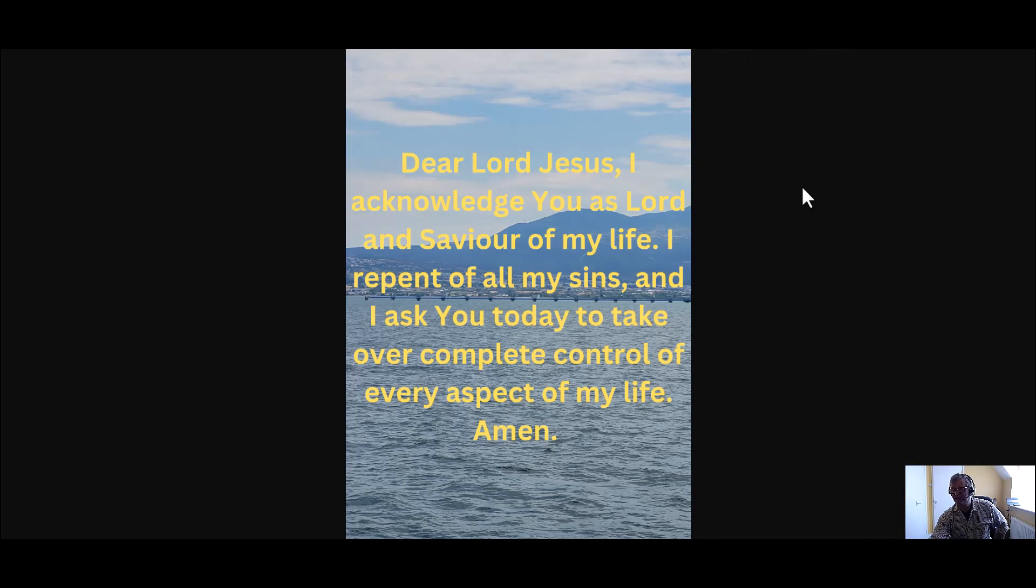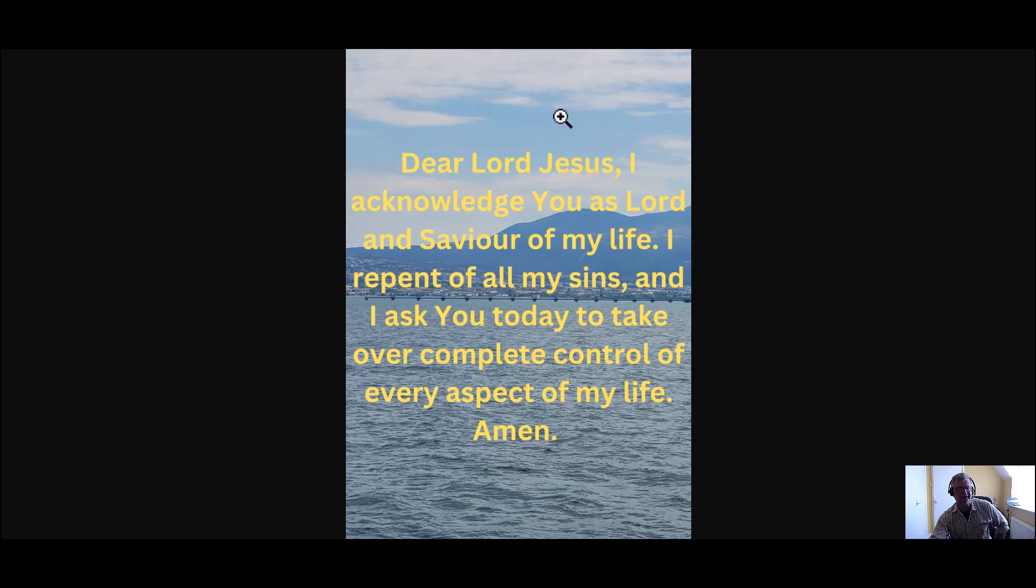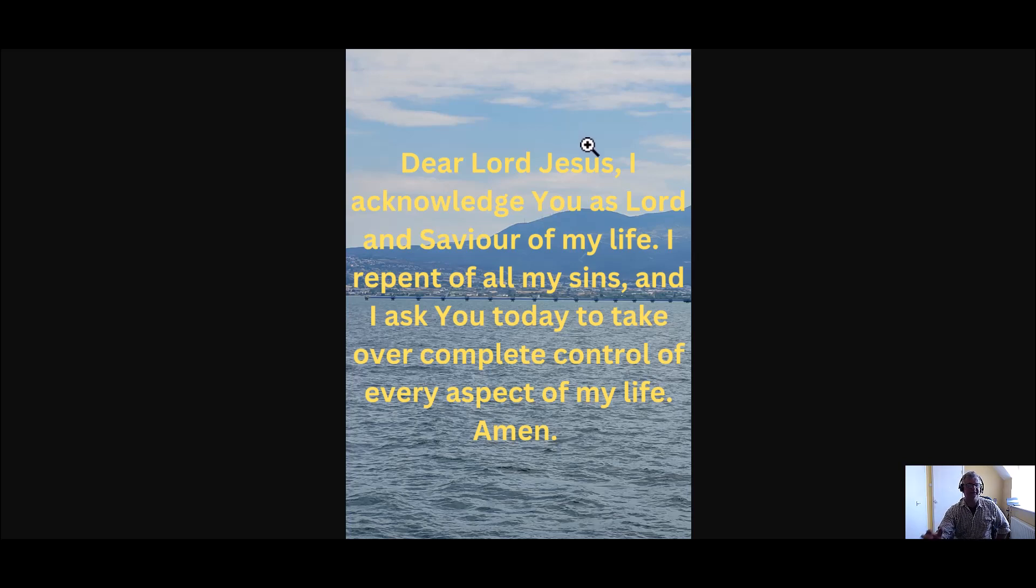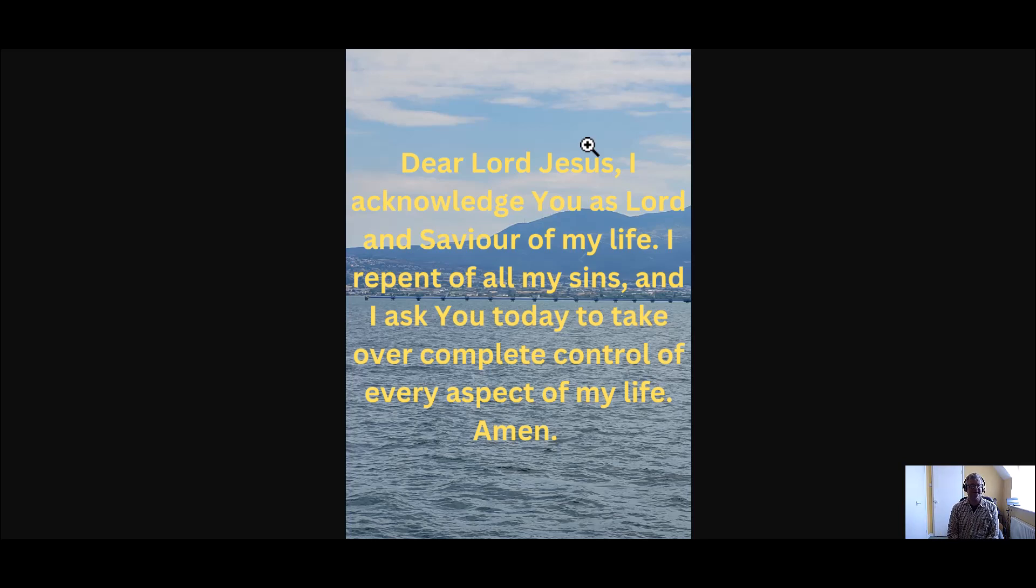If you're not a Christian, I prayed this prayer 25 plus years ago. It changed my life. It gave me the gift of eternal life. Dear Lord Jesus, I acknowledge you as Lord and Savior of my life. I repent of all my sins and I ask you today to take over complete control of every aspect of my life. Amen.